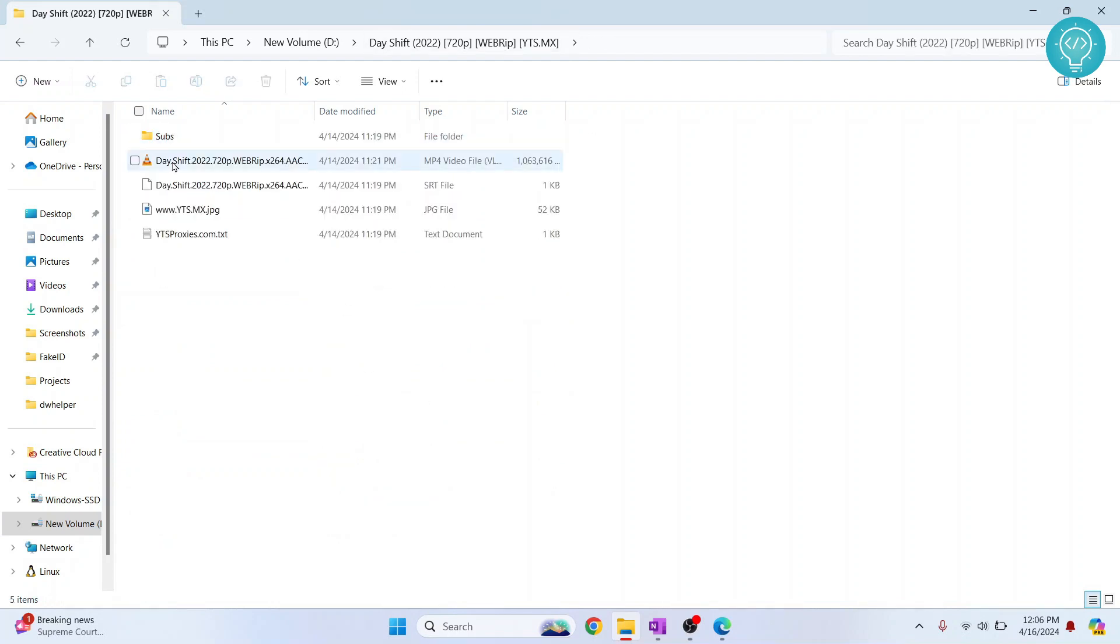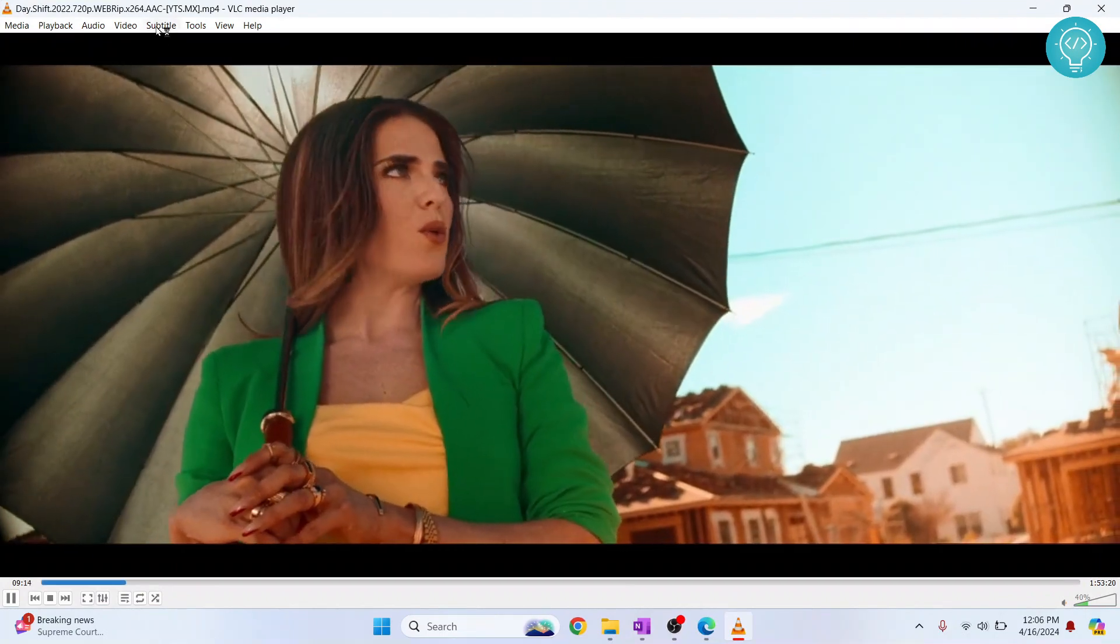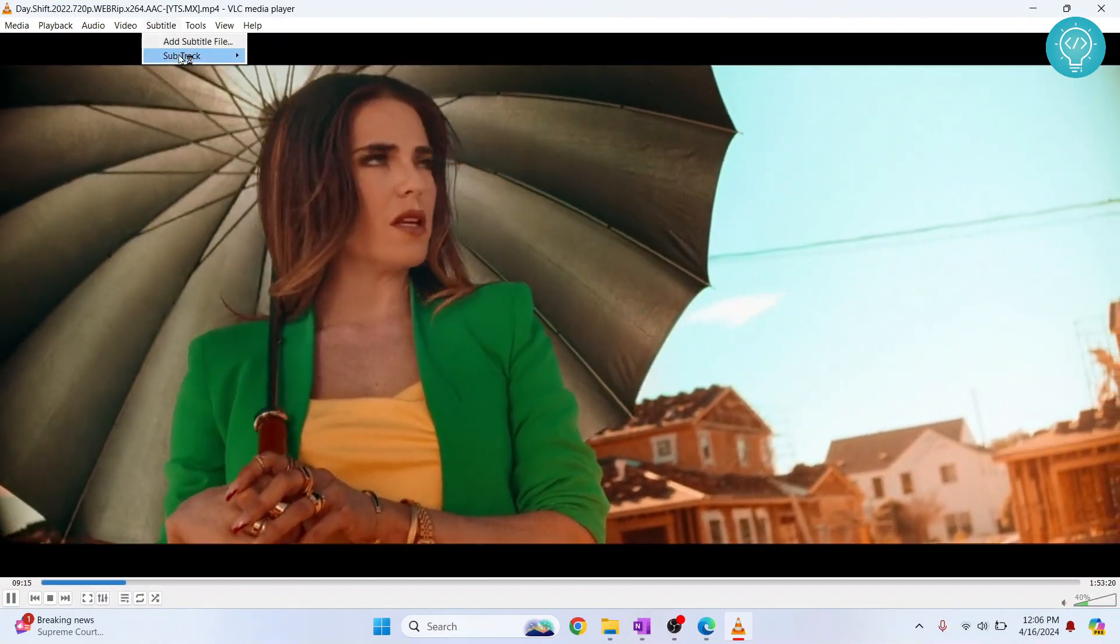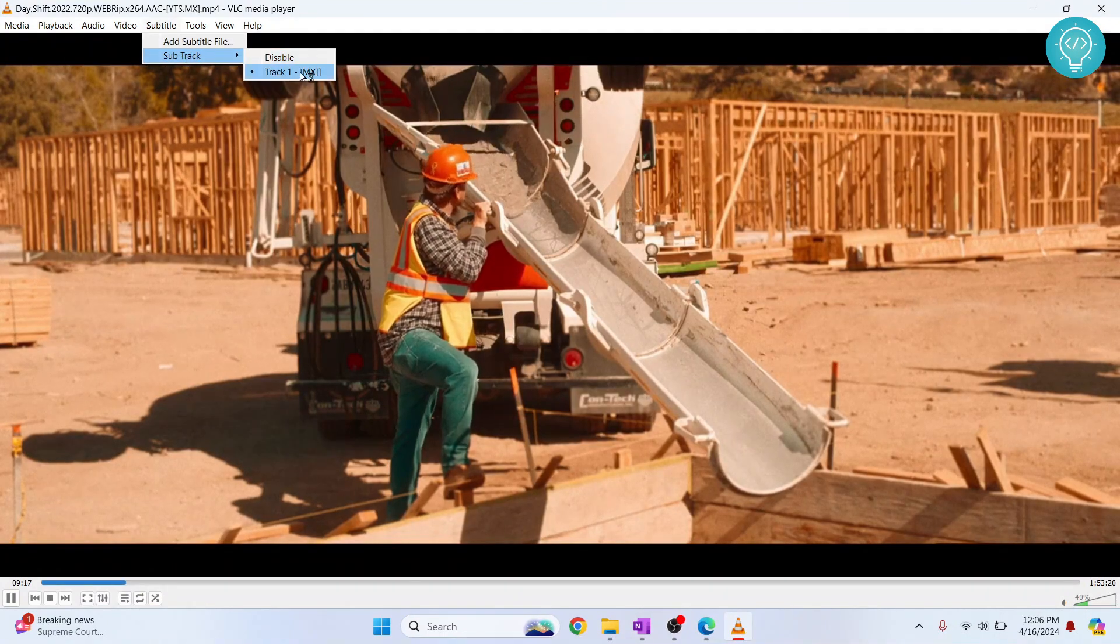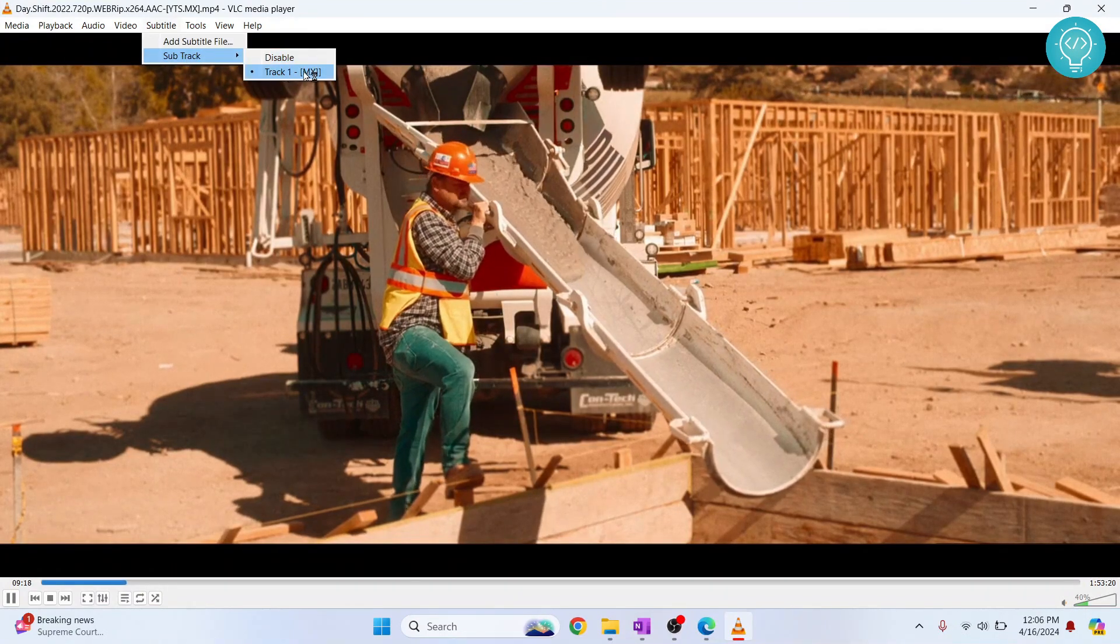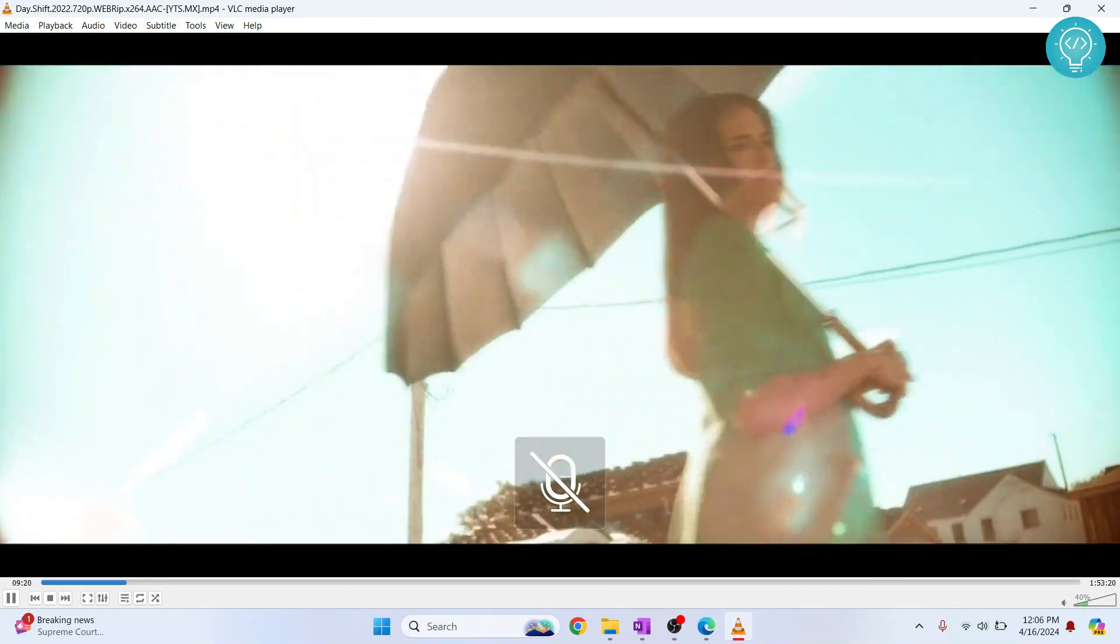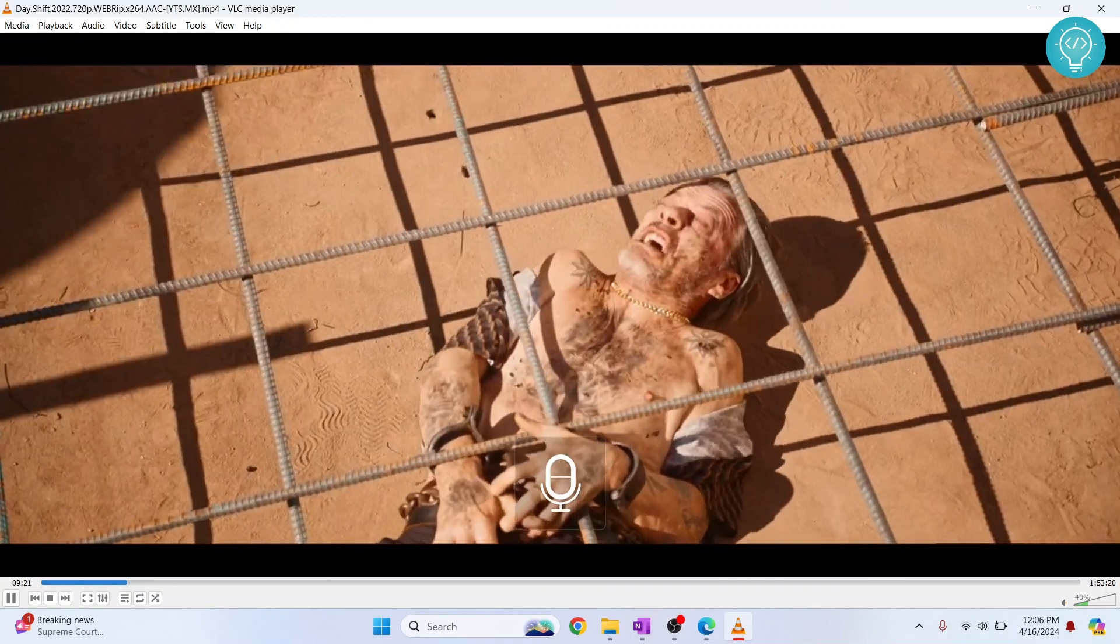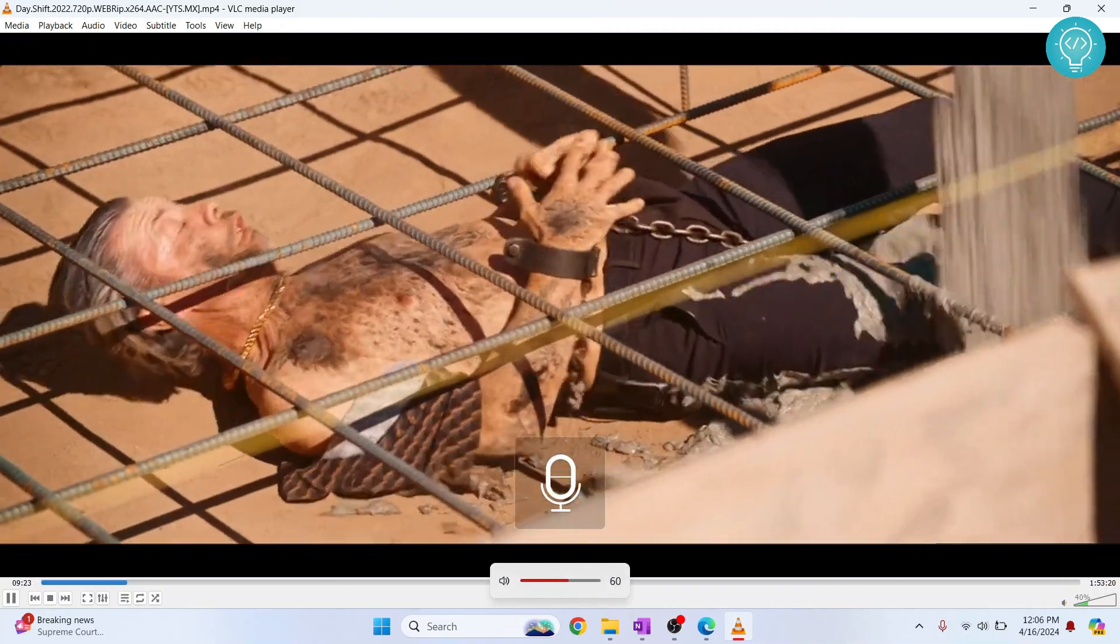Let's see how we can add it. So first, open your movie and you can click on Subtitle here. By default this is selected Track 1 MX, but as you can see right now there is no subtitle.